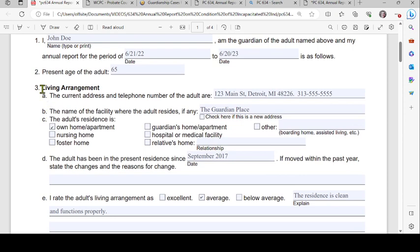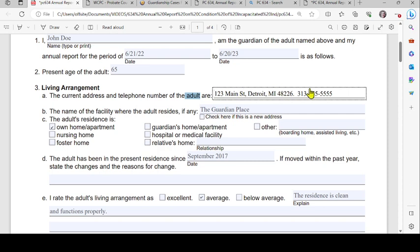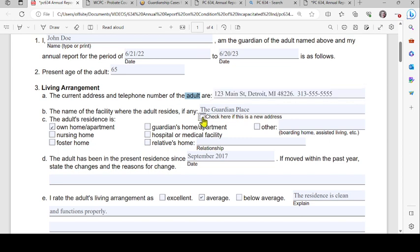Next, address the living arrangements. Enter the current address and telephone number of the adult — this is the legally incapacitated person, the ward. Type in their address and telephone number, then the name of the facility where the adult resides, if any. If this is a new address, check the box provided.